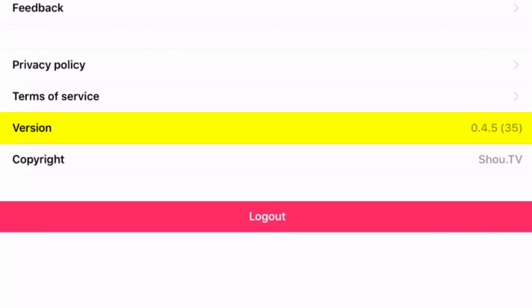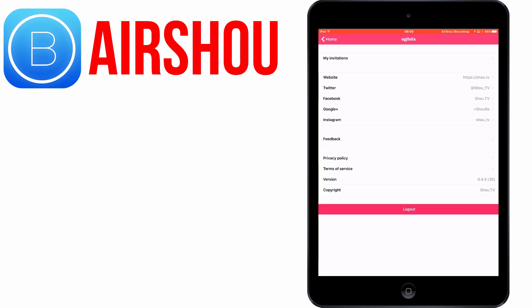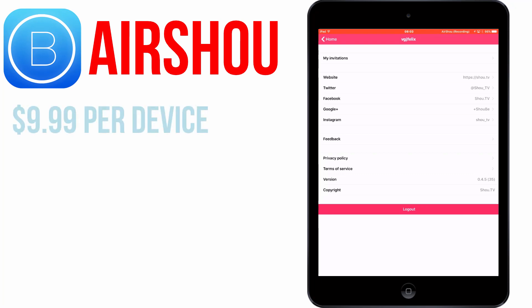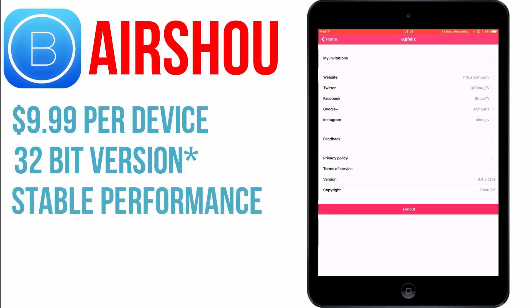I got this version from bills.io and I've already done a video about this in more detail so you can click on screen now. But to summarise: for $9.99 per device you can download Airshow from this source, and it is the 32-bit version so it should work on your older iOS device. You're also downloading a version that was very stable and didn't have the orientation issues that the new version has.